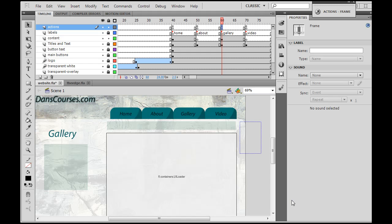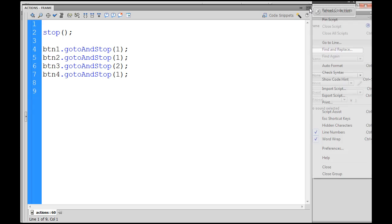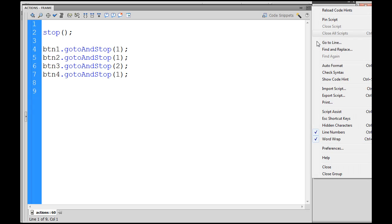Okay, let's code up our image gallery. Select your keyframe and go to window, actions, or just open your ActionScript window. The first thing I'm going to do is turn on line numbering. If you want line numbering on, use the subselect menu and turn on line numbers.